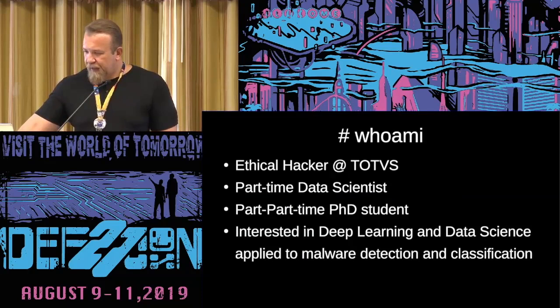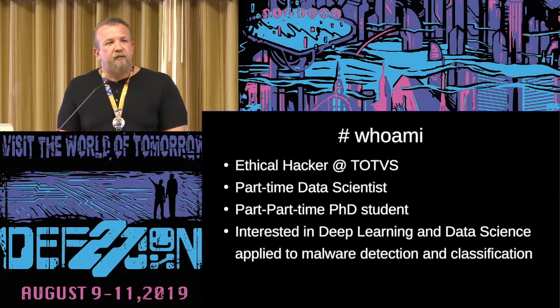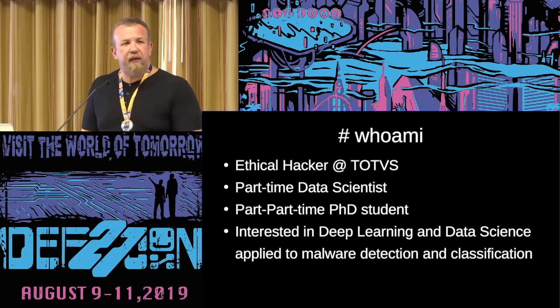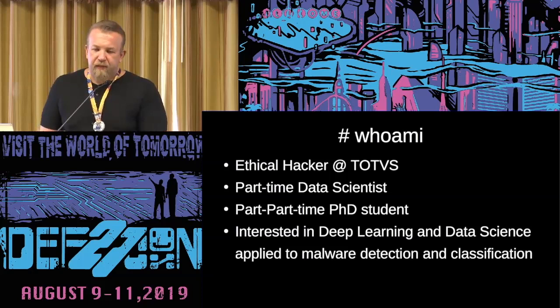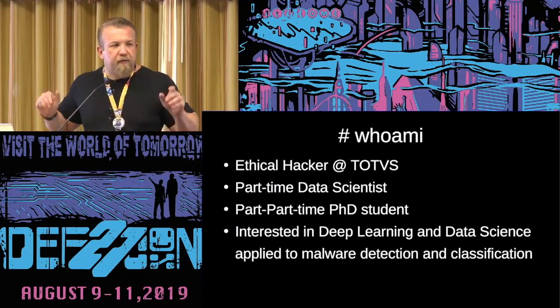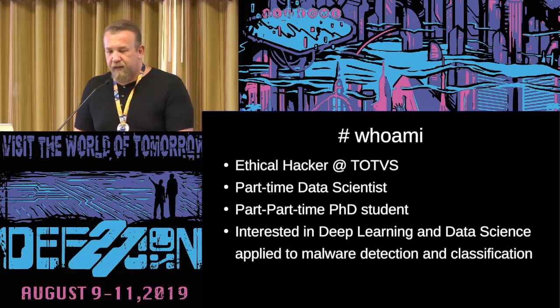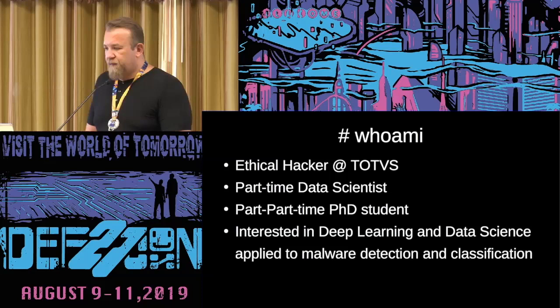So who am I? I work as an ethical hacker at TOTVS. It's the largest software company in Latin America. We build ERP. And I'm a part-time data scientist, basically self-made. And then I'm a part-time PhD student. I hope my supervisor won't listen to that. And I'm interested in deep learning data science for malware detection and classification.